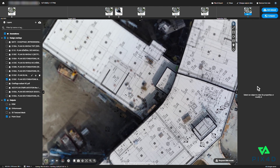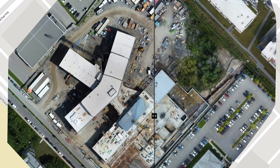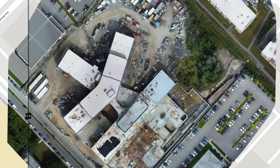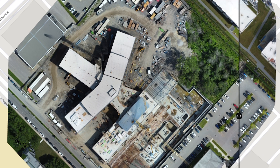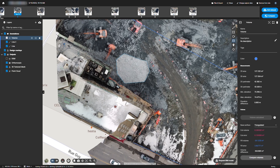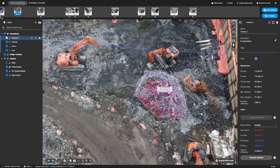Designs can be overlaid on the high-resolution map for project management. Two captures can be compared side-by-side, and various measurements can be made and compared between captures.